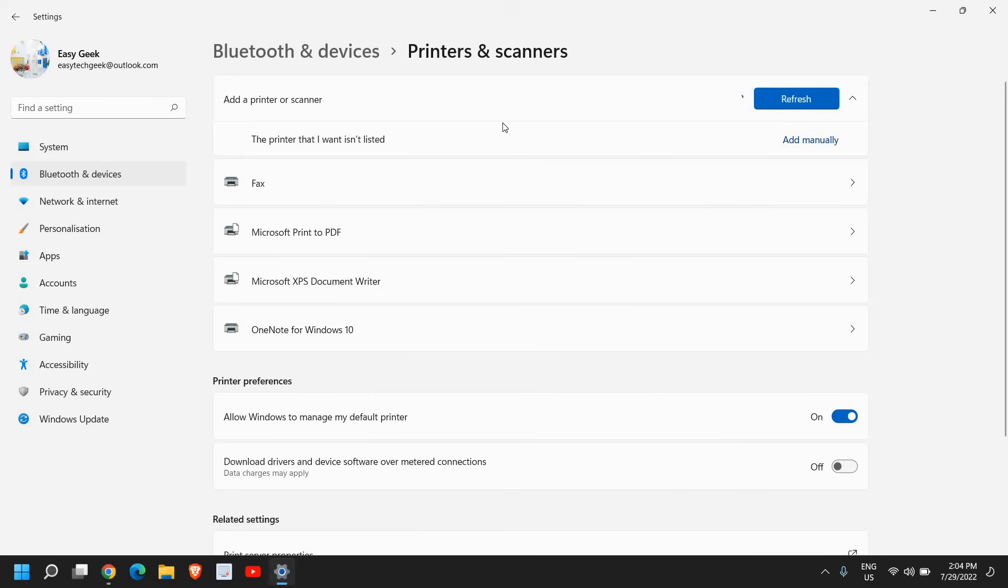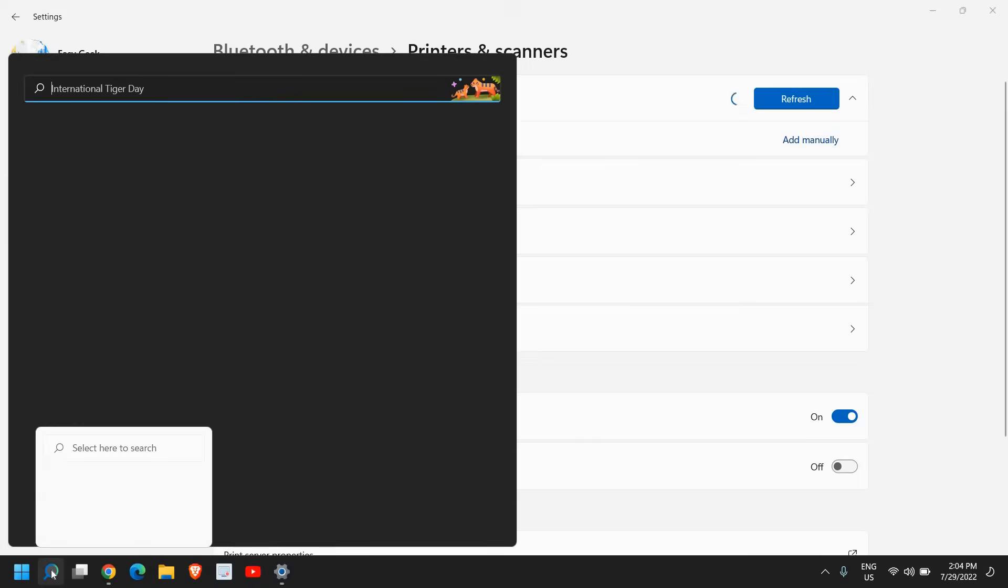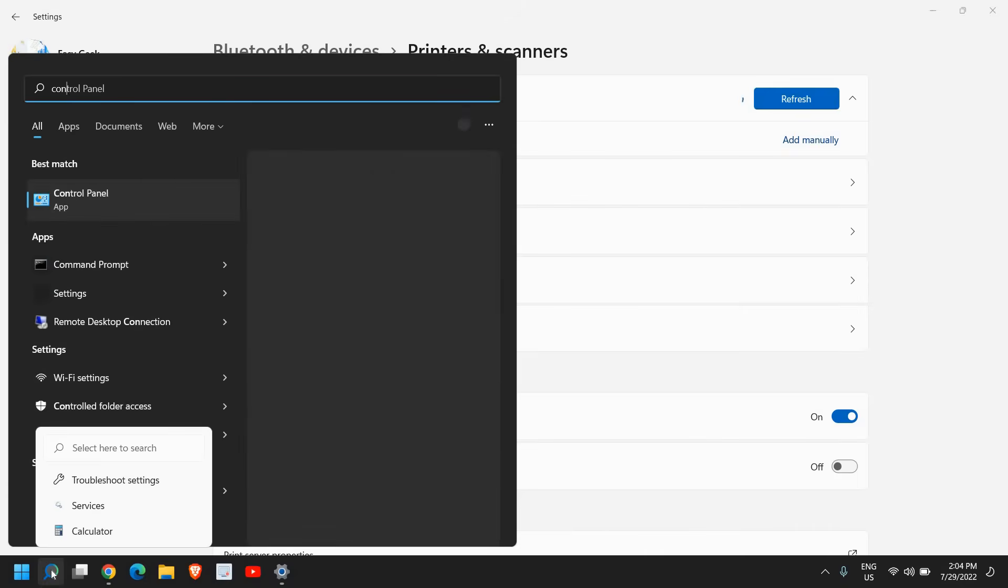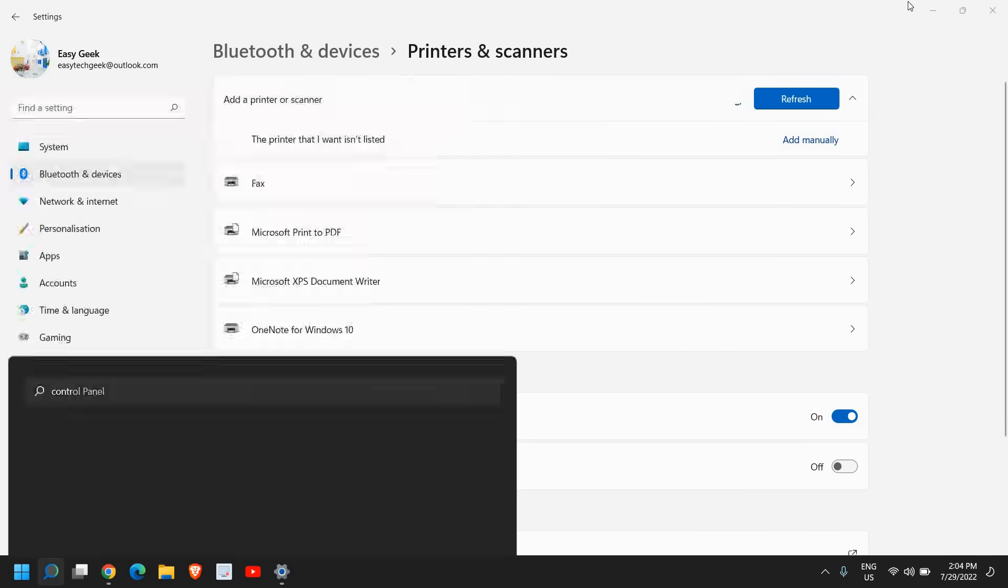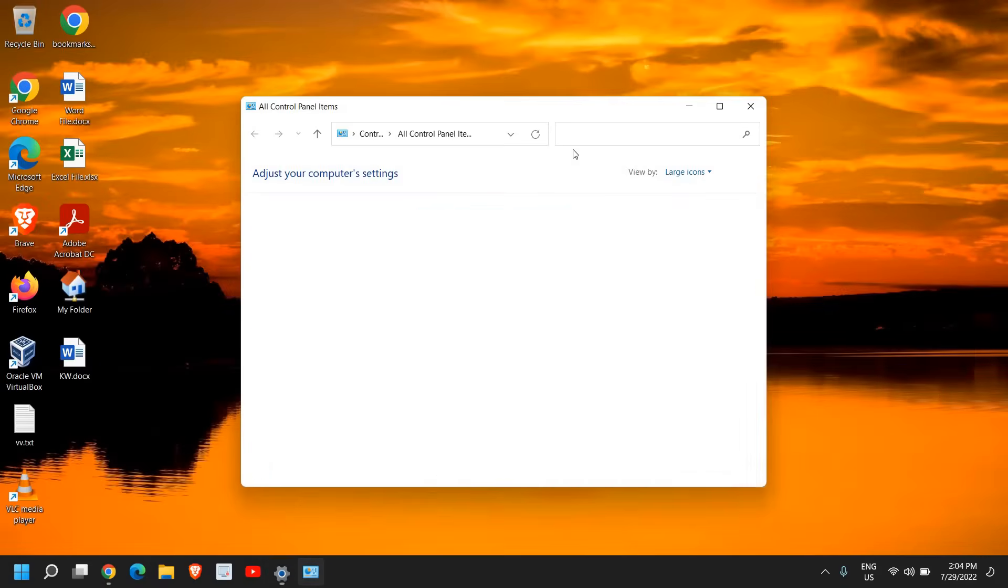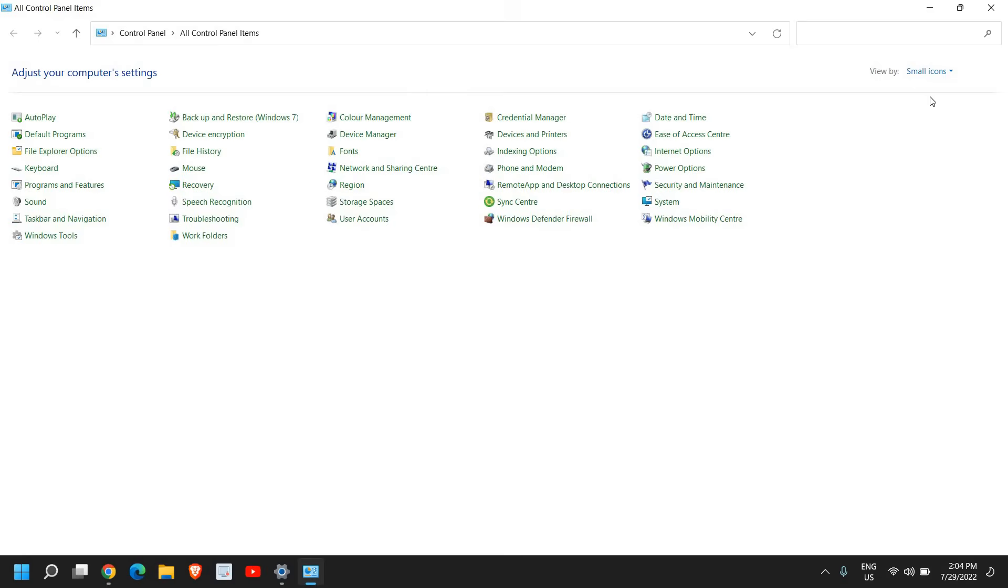So for that, I would recommend to search control panel and best match will be control panel. I'll click on that. Now once the control panel is opened, at the top right corner, select by large icons or small icons. Once you do that, you will find network and sharing settings.